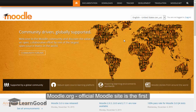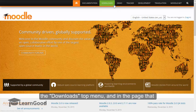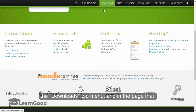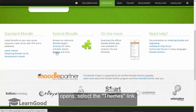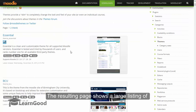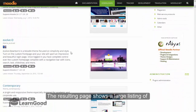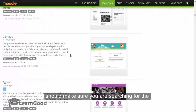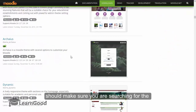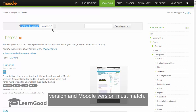Moodle.org, the official Moodle site, is the first location to start searching for themes. Click on the Downloads top menu, and in the page that opens, select the Themes link. The resulting page shows a large listing of free themes available for Moodle. You should make sure you are searching for the correct version of Moodle — that is, the theme version and Moodle version must match.